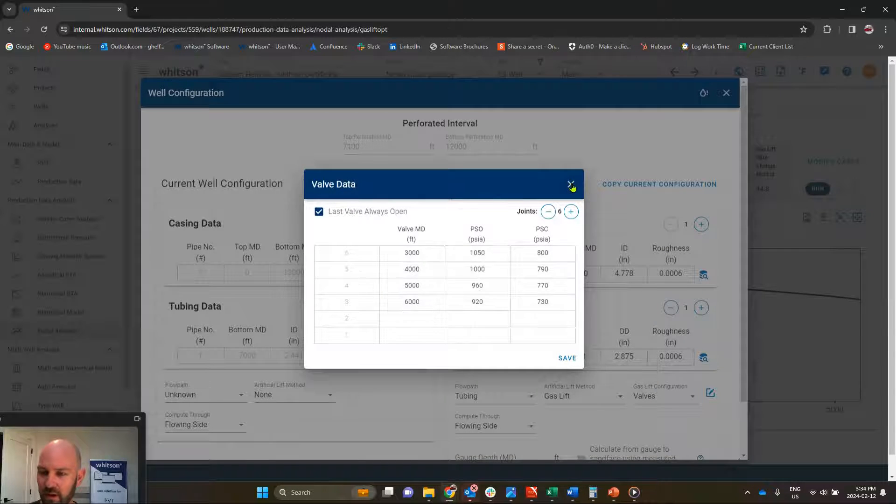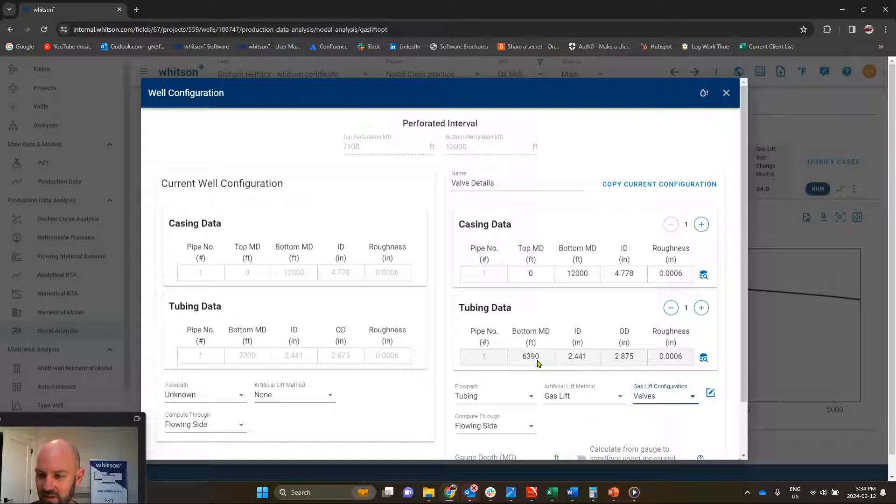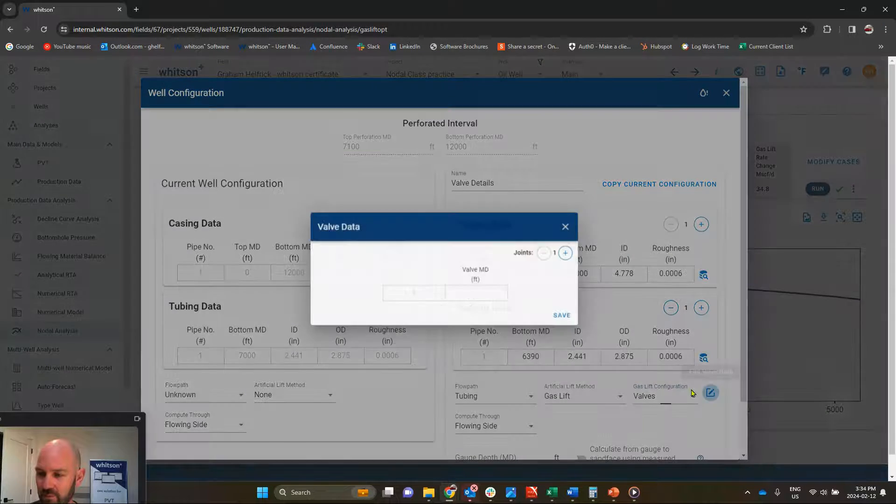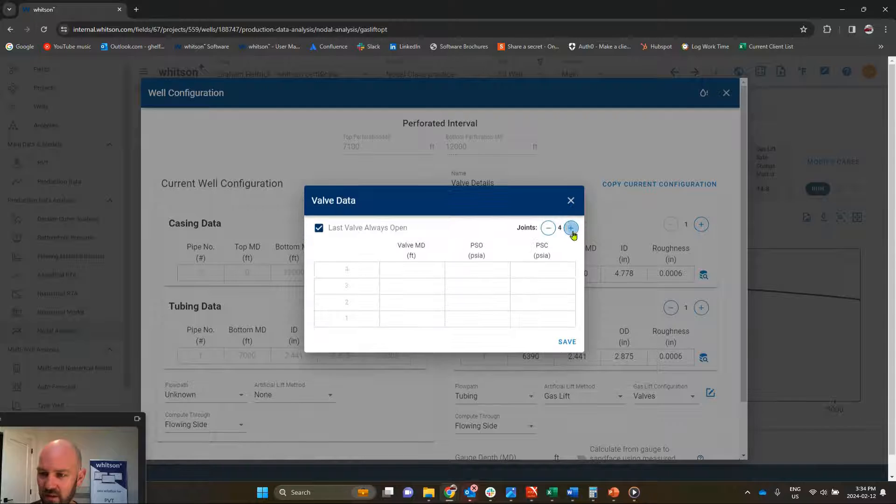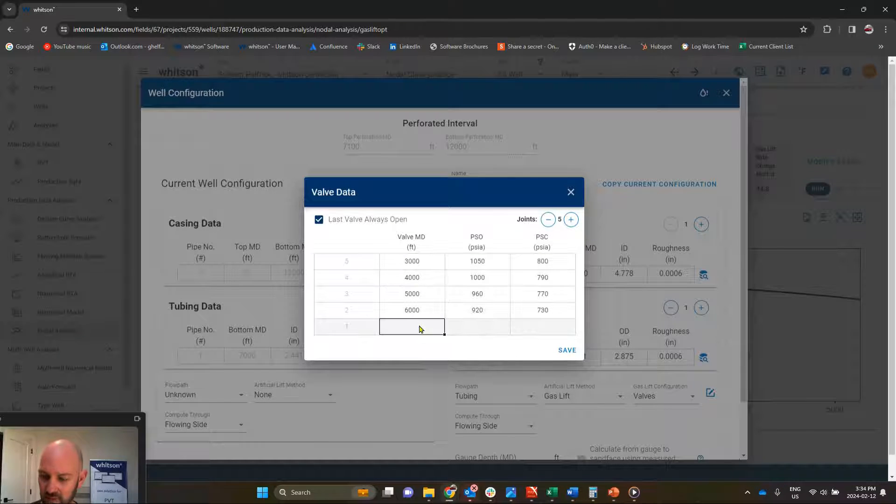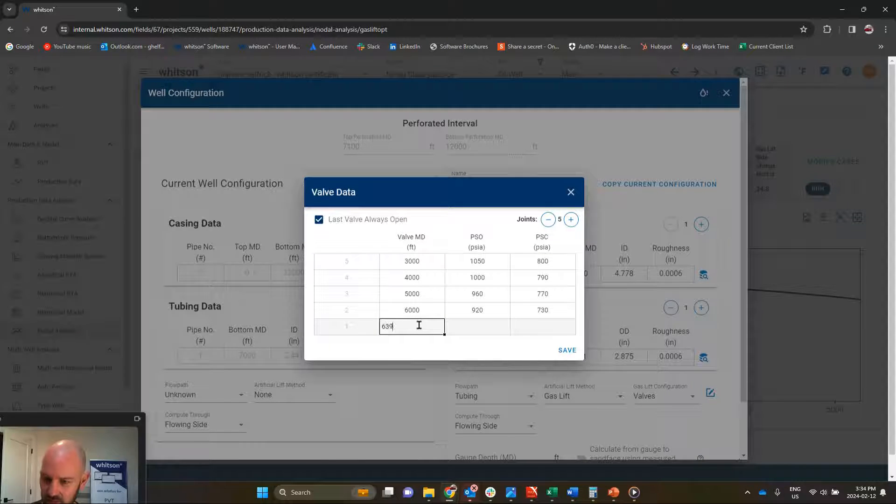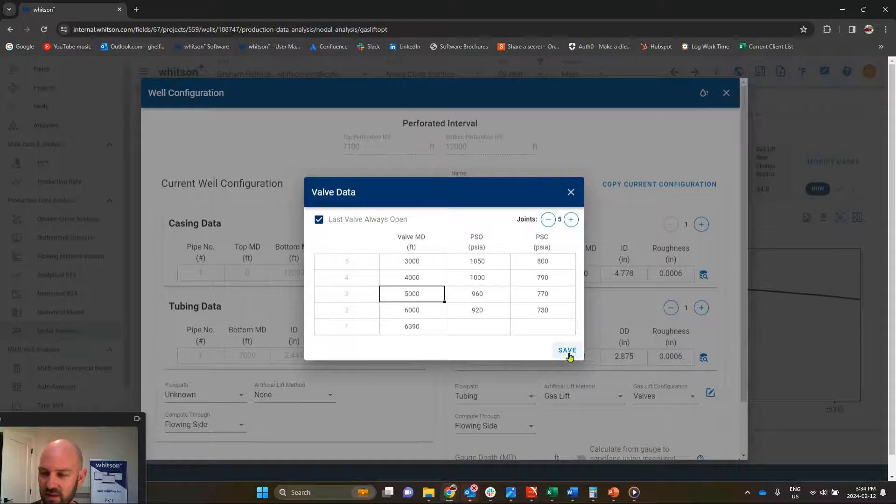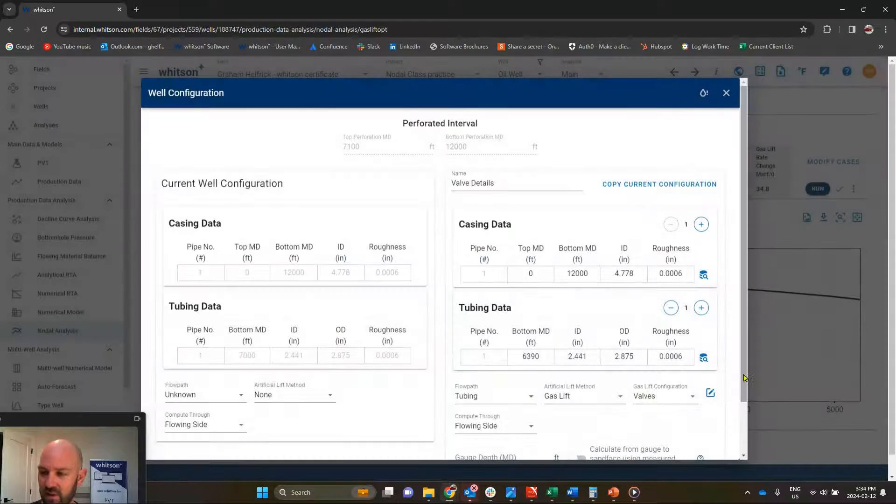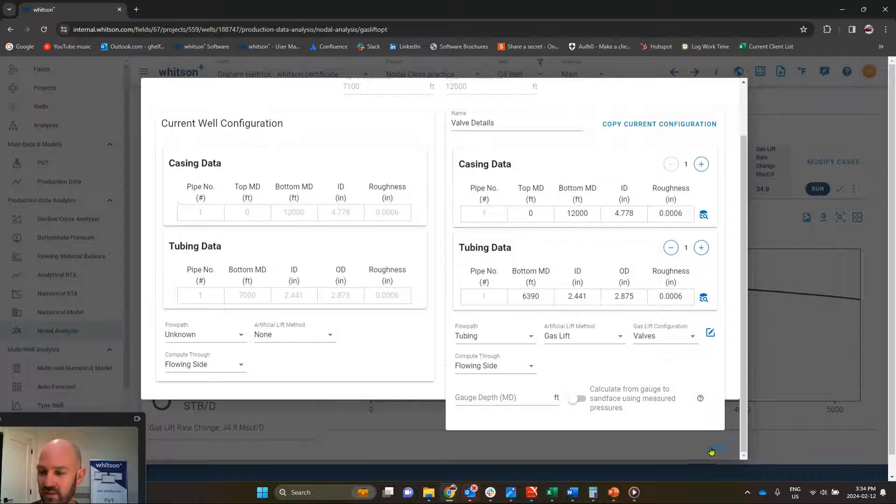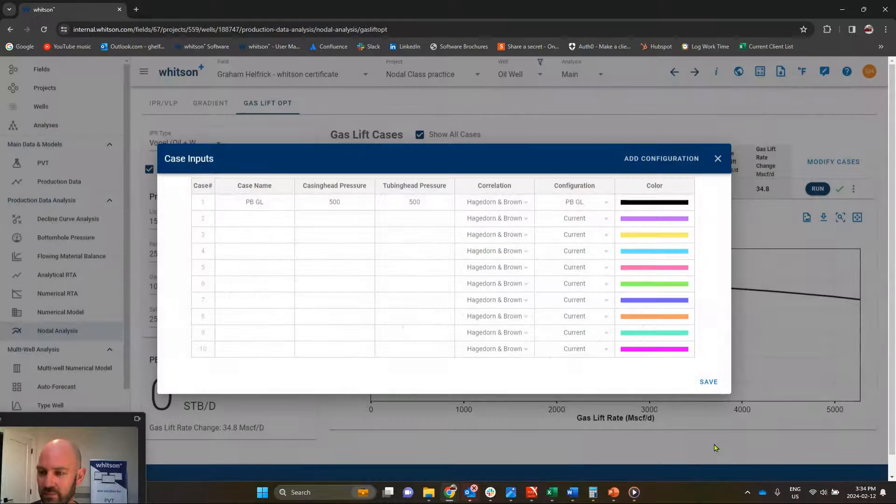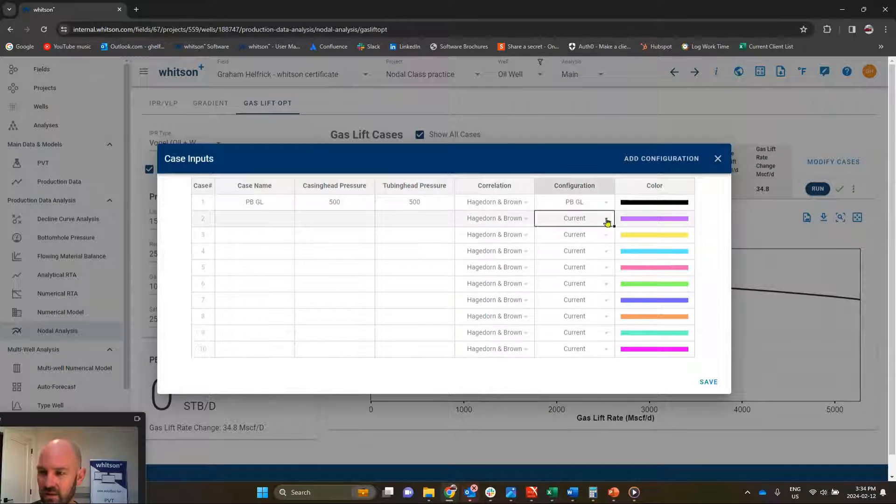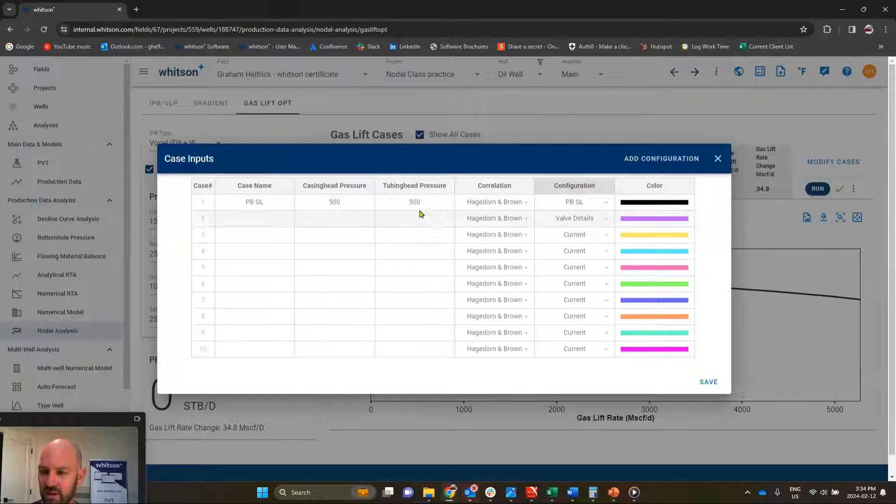And now I went and forgot what our end of tubing depth is. 6390, that'll be my bottom valve here. So we see that the valve depths, open, close pressures, and now these will be used instead of poor boy. And I'll change this to that configuration.